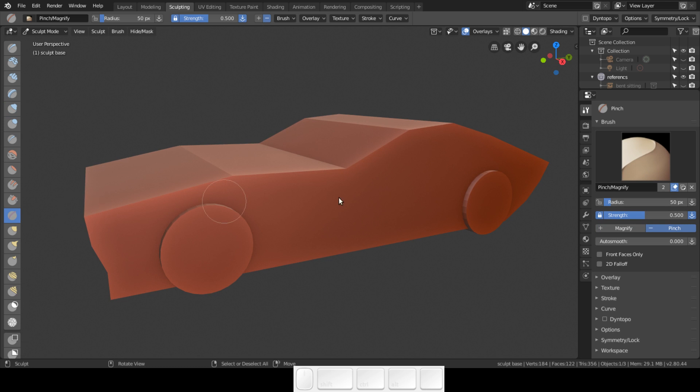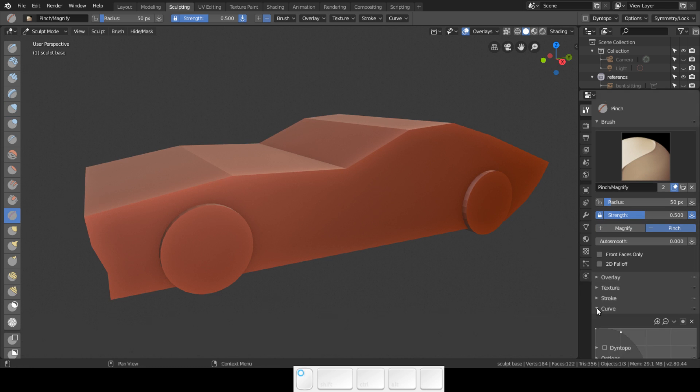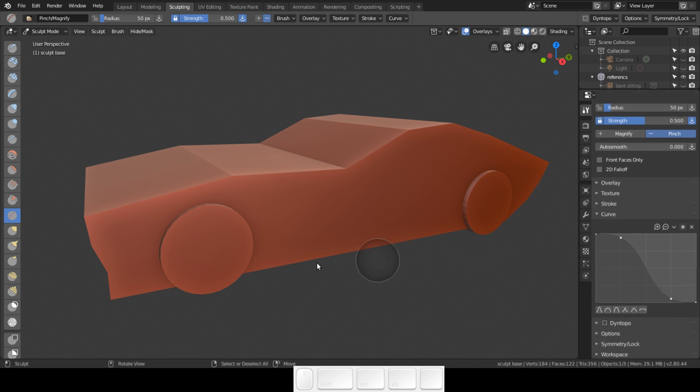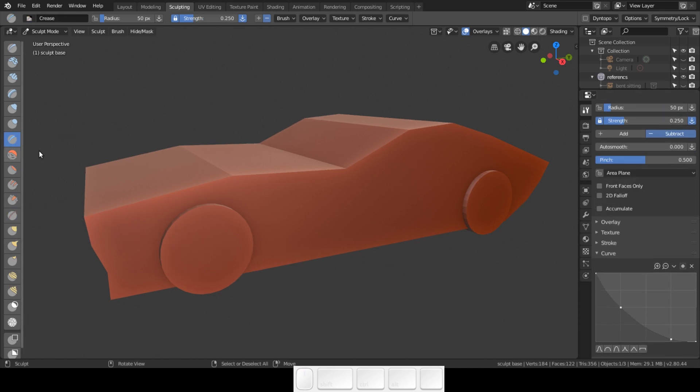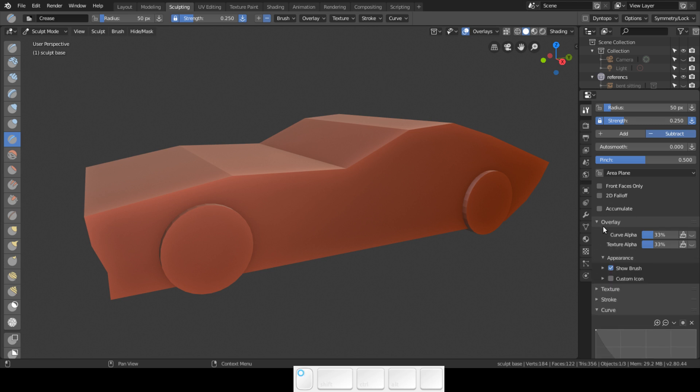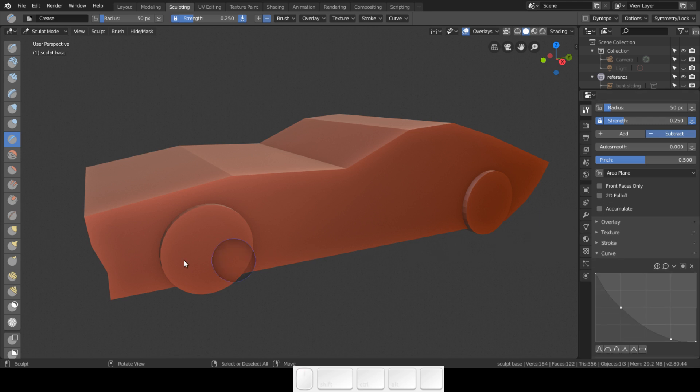Then we have the pinch brush. For the pinch brush I only use the overlay. I don't change the curve at all - it's good as it is.